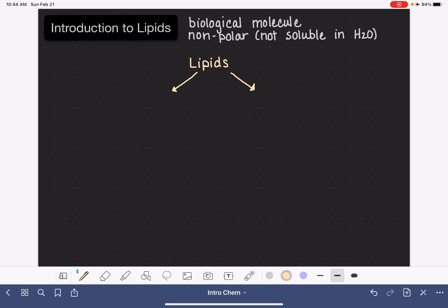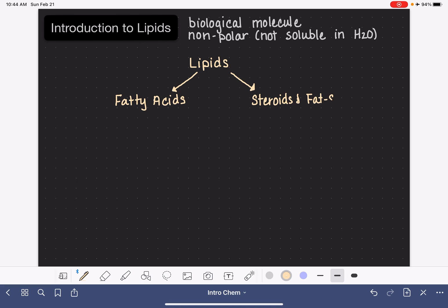At an initial level, lipids can be classified into one of two categories. The first category of lipids are fatty acids, and the second category includes steroids and fat-soluble vitamins. This is our initial level of classification of lipids.